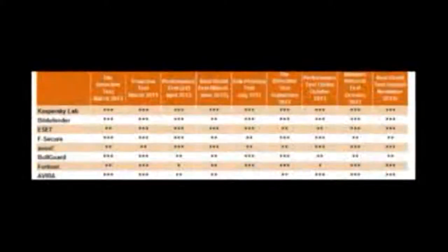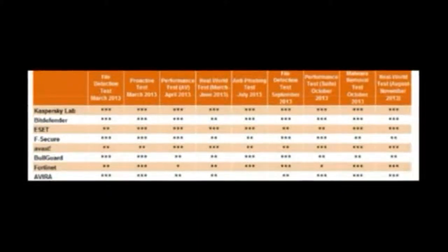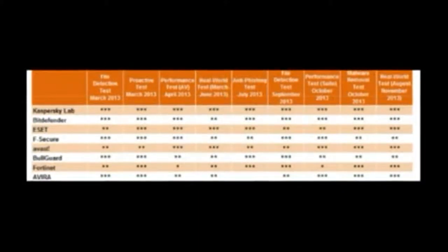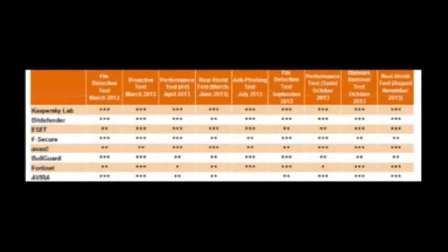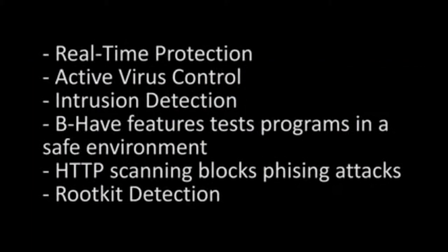However, performance-wise, Bitdefender virus detection is among the best. Features of the free version include real-time protection, active virus control,